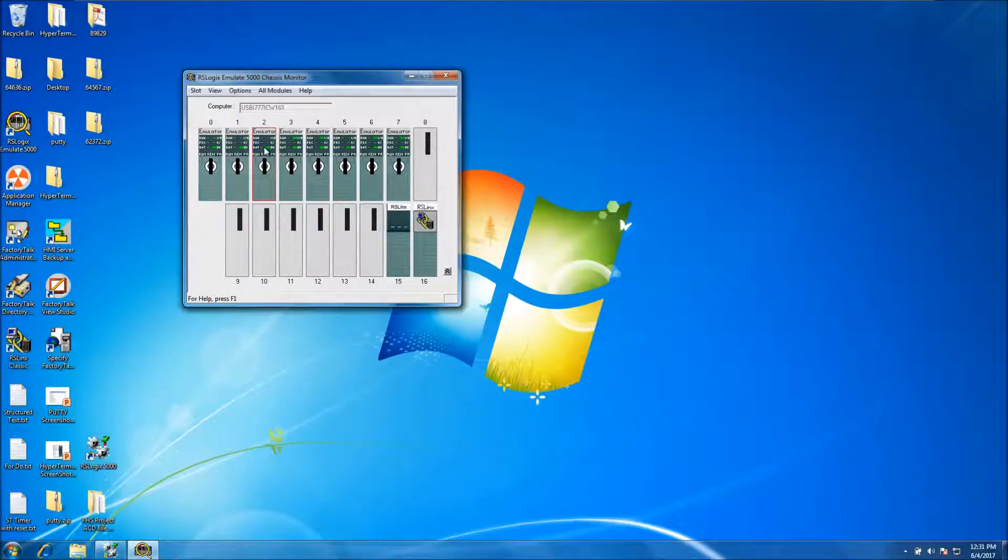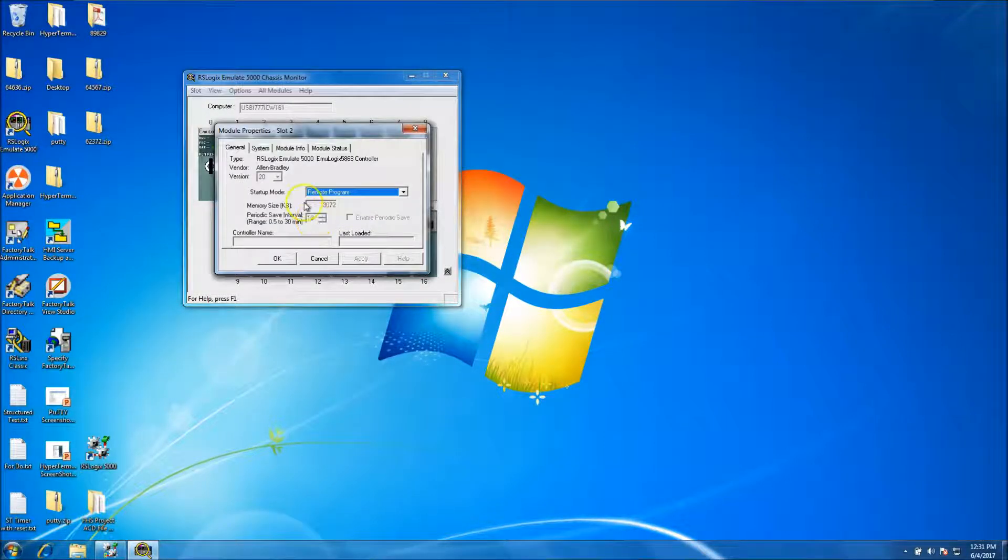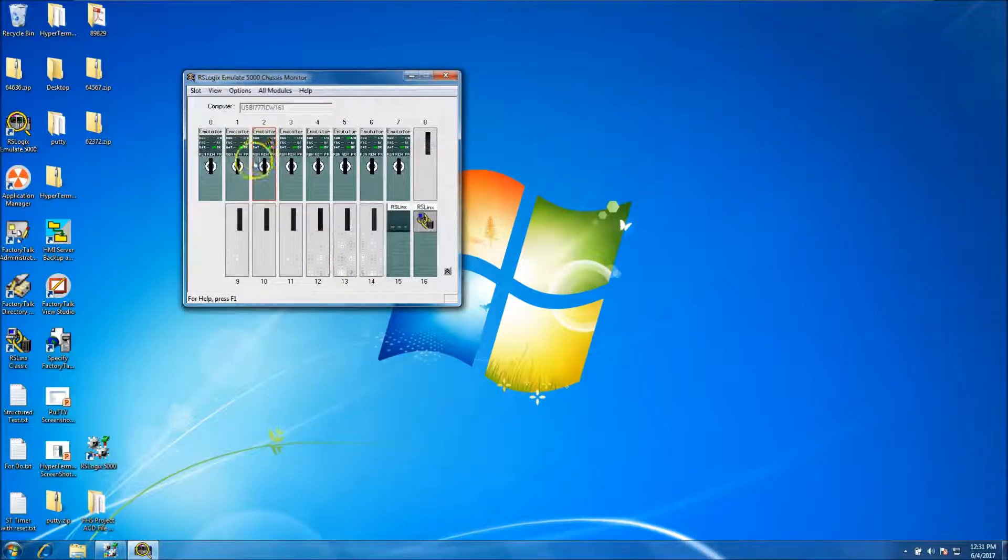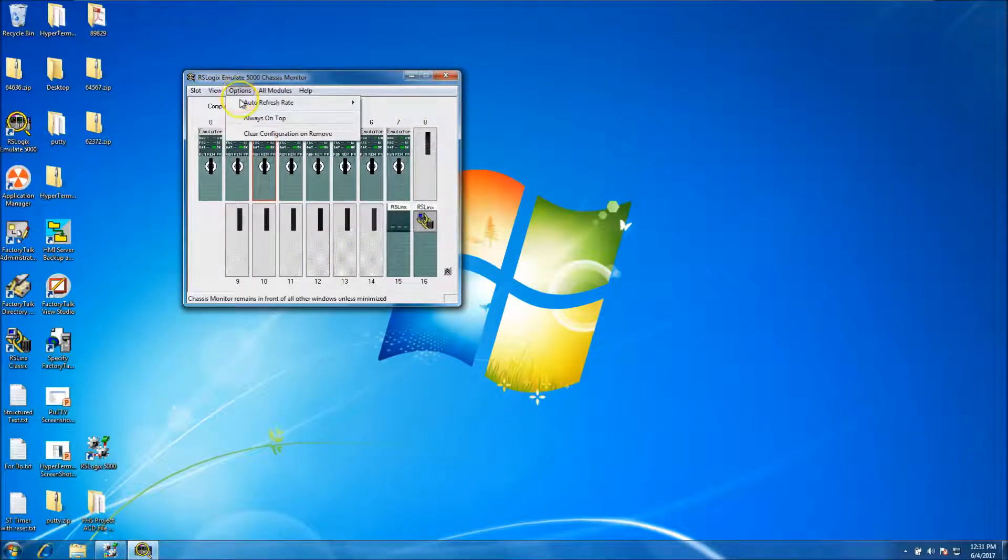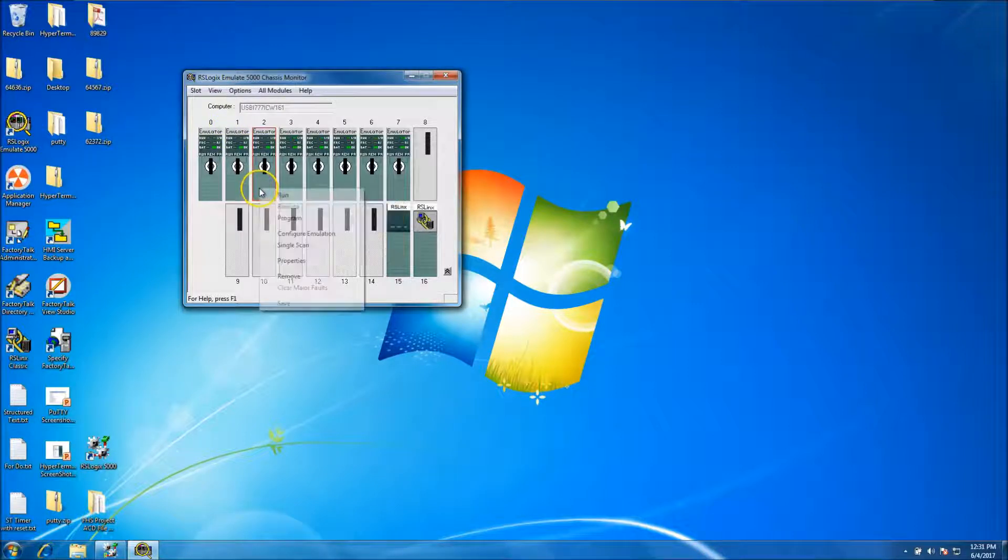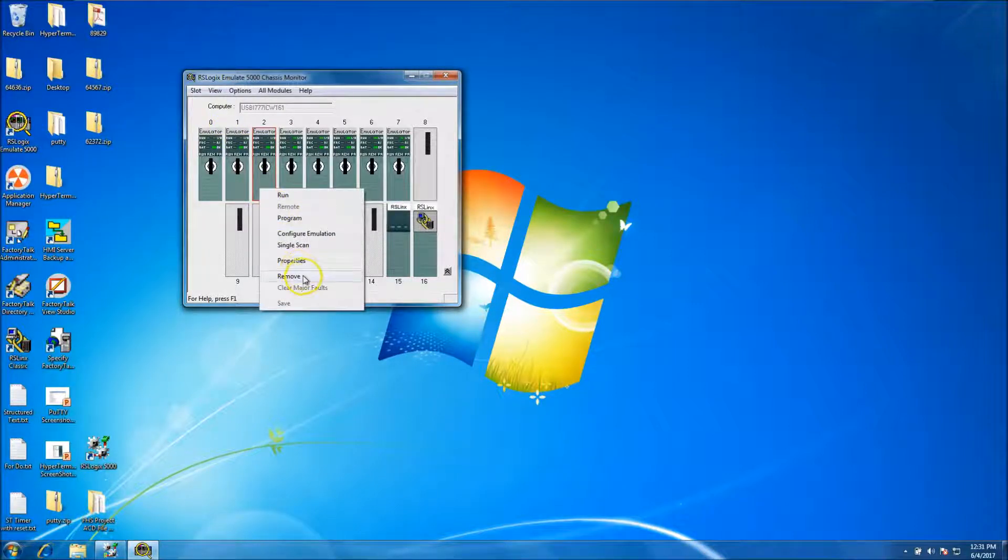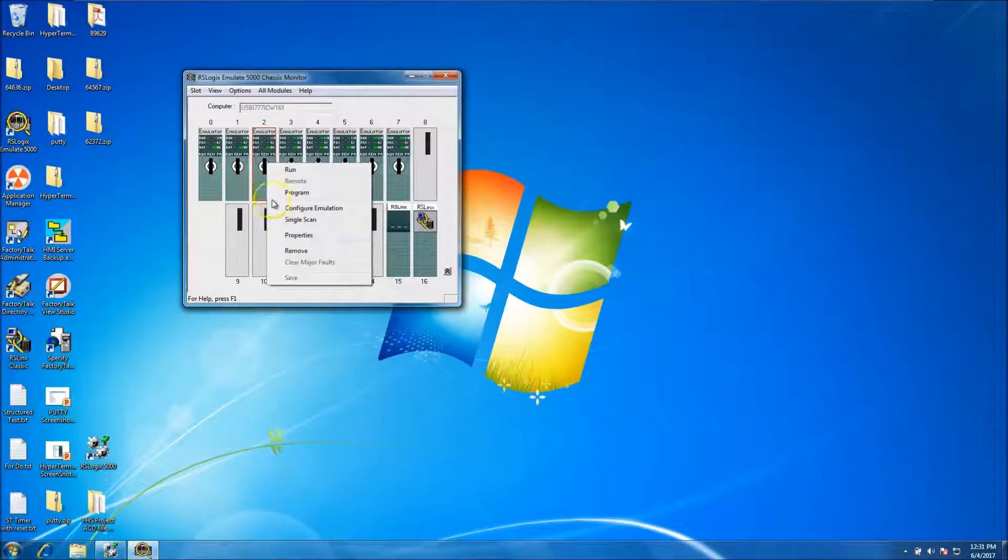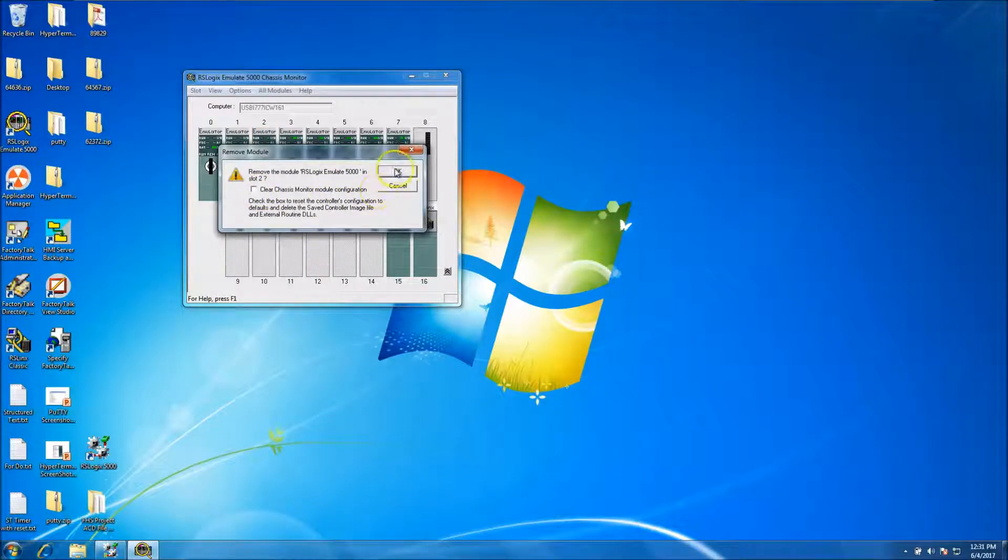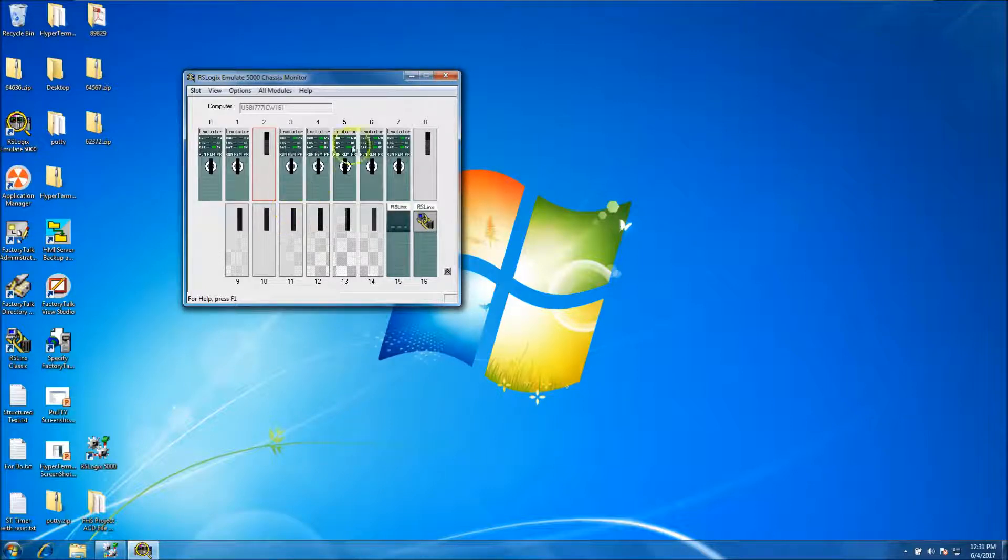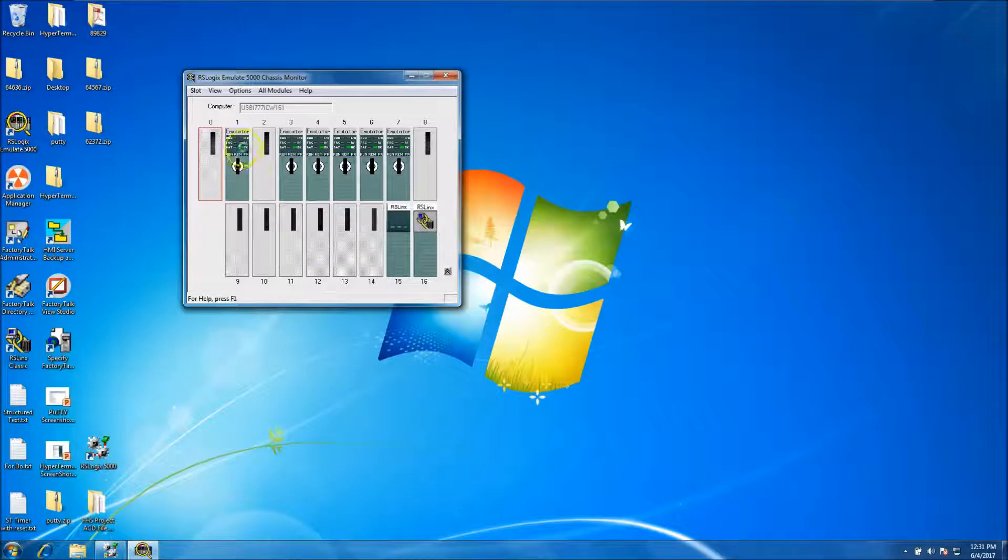To delete one, you basically, I think it's options. So remove. So right click and then remove. And then just remove it from the processor. Or remove it from the chassis you have. And then again, shut it down. Again, it'll go through the process. Shut down.